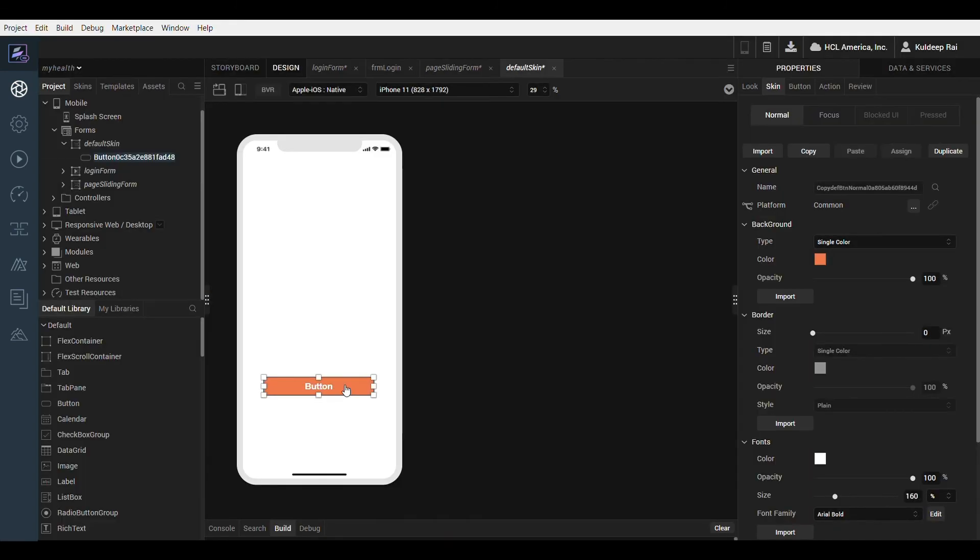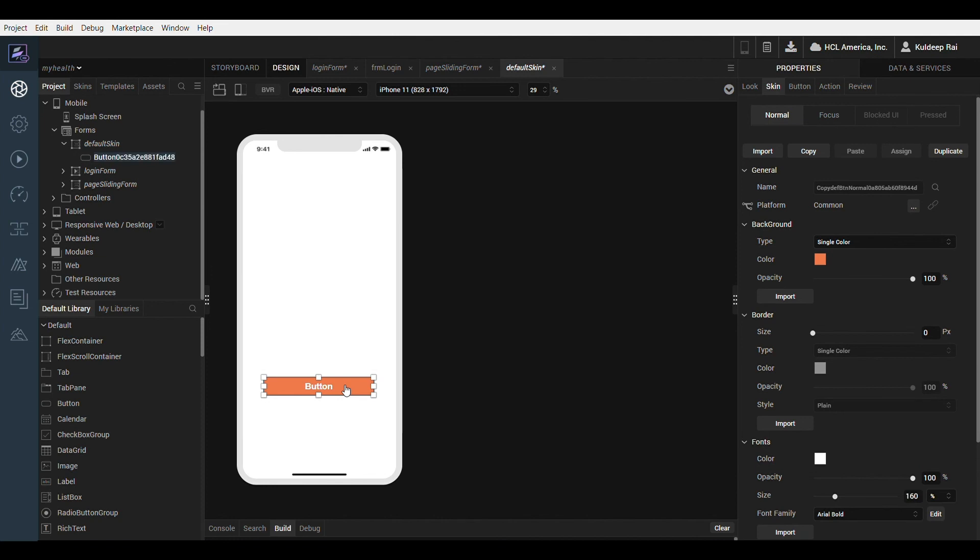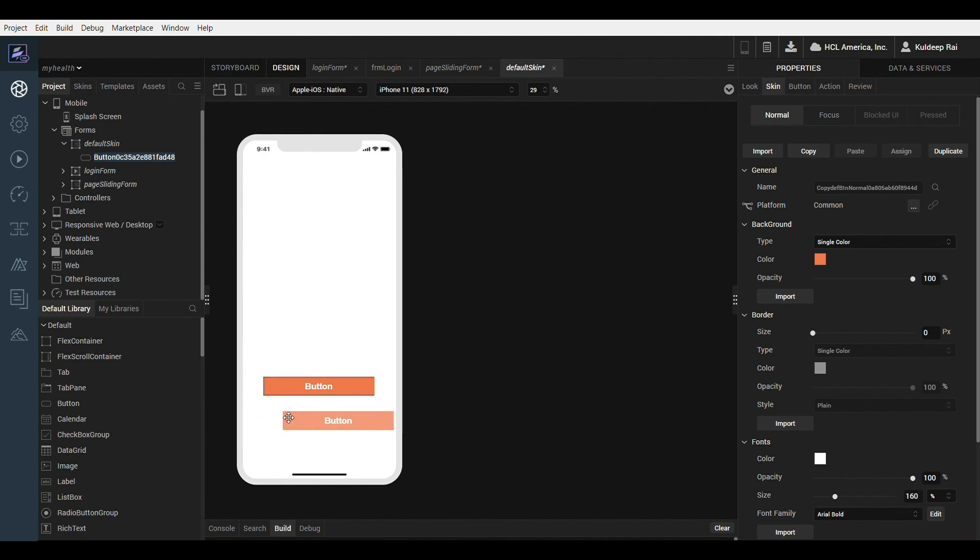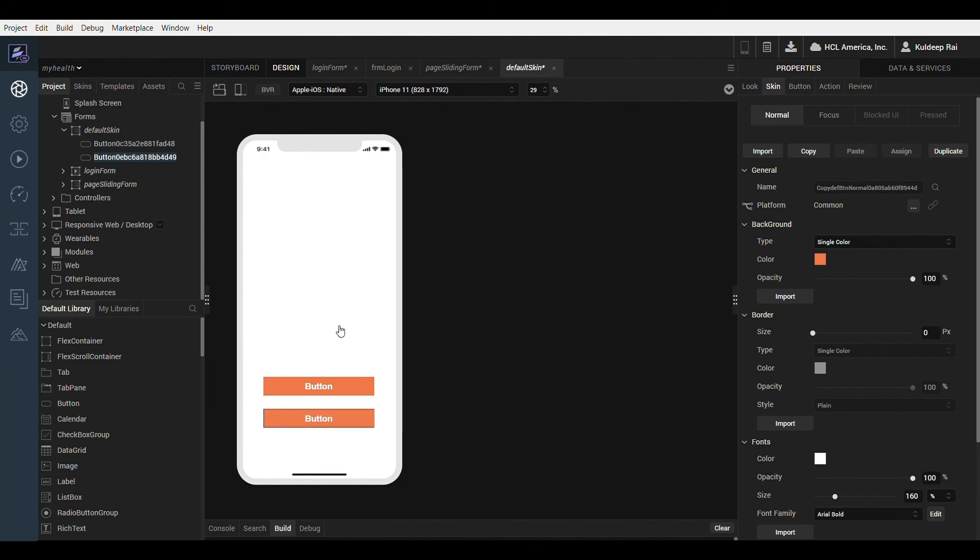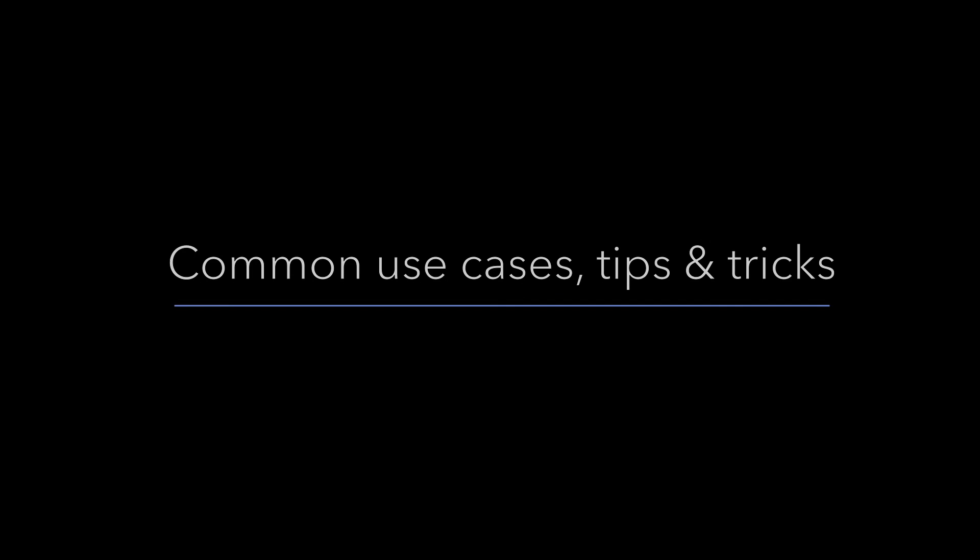In many cases I would like to define a unique default skin for each of my widgets for each project. This is done by right clicking on the widget and selecting the set default widget style option. This default skin will then get assigned to any subsequent widgets you add in the project as you can see here.